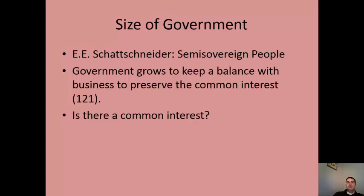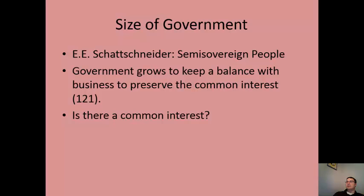Political scientist E.E. Schattschneider wrote a book called The Semi-Sovereign People and argued that government needs to grow and expand its size and power to keep up with business and preserve the common interest. Two closing questions: Do you agree that government should grow to provide a check on business? And are Americans too diverse in their opinions to ever identify a true common interest?